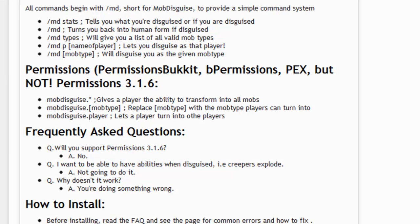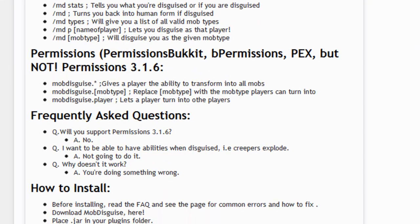So here we have the permissions, and it has a list of the permissions systems it supports: Permissions Bucket, bPermissions, and PermissionsEx — but it does not support Permissions 3.1.6. The first node is mobdisguise.star, and that gives the player the ability to transform into every single mob and use every single command. We then have mobdisguise.mobtype, where you replace 'mobtype' with the specific mob you want. So for example, if I only wanted my players to turn into a chicken, I'd do mobdisguise.chicken and that's the only mob they can turn into.